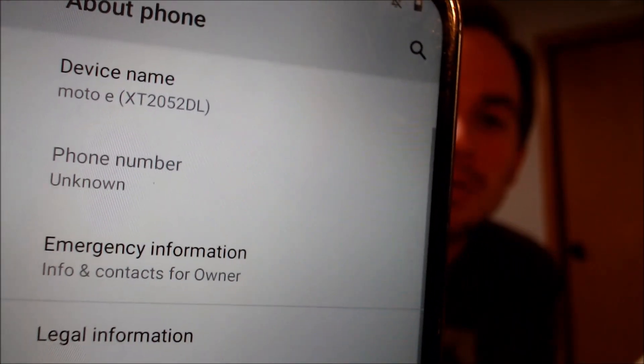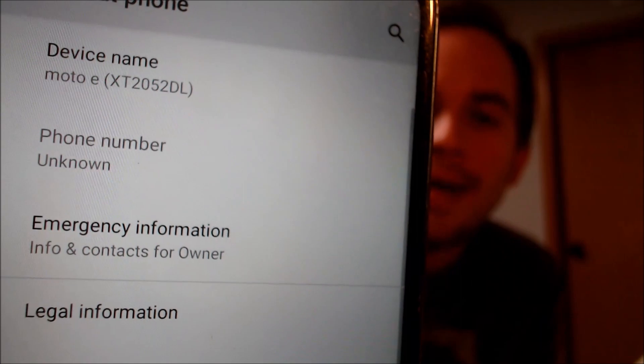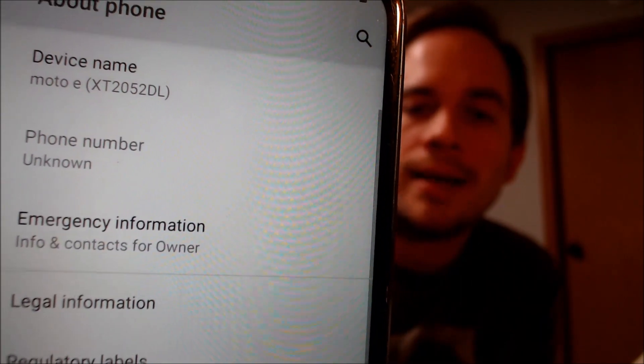I'm going to jump into the settings to show you and verify exactly what we're working with. Under About Phone, we can see that we have a Moto E. You saw the TrackPhone logo on the back of the device. The model number XT2052DL is the model number of the TrackPhone-specific version of this phone. TrackPhone also includes its subsidiary carriers like Straight Talk, Total Wireless, Simple Mobile, and a couple others, so all of those carriers would show the same model number for this specific device.